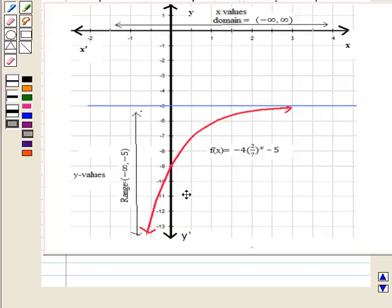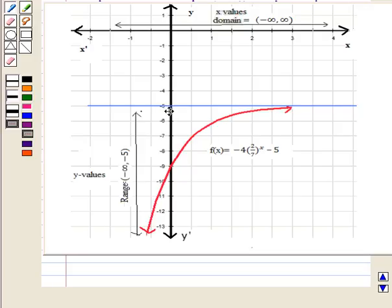From the graph, x can take any real value, so the domain is the set of all real numbers, that is the open interval from minus infinity to infinity. For the range we have to see the y values. We can see that the curve does not lie above y is equal to minus 5. If we draw a horizontal line at y is equal to minus 5, the curve does not intersect that line.